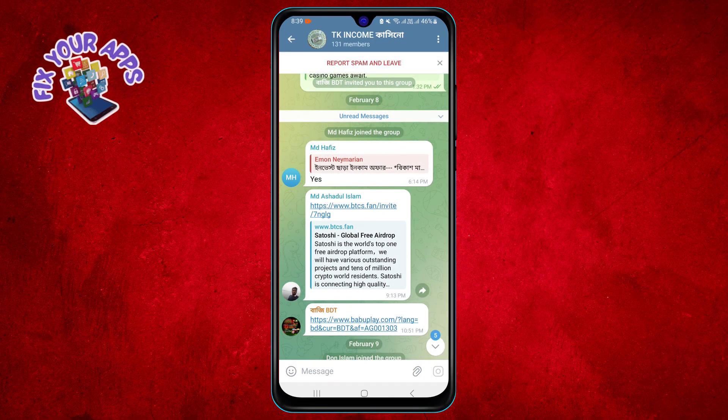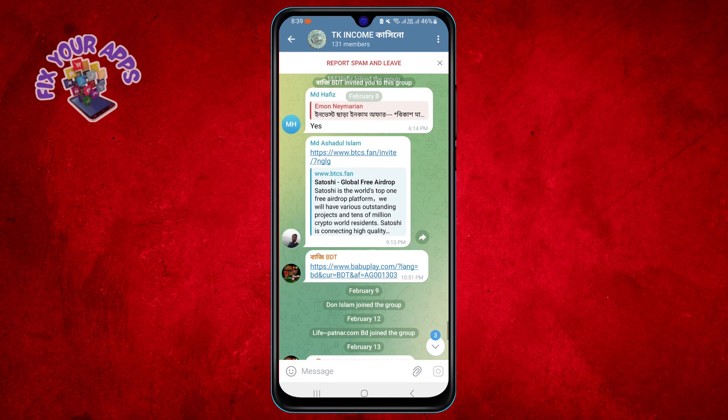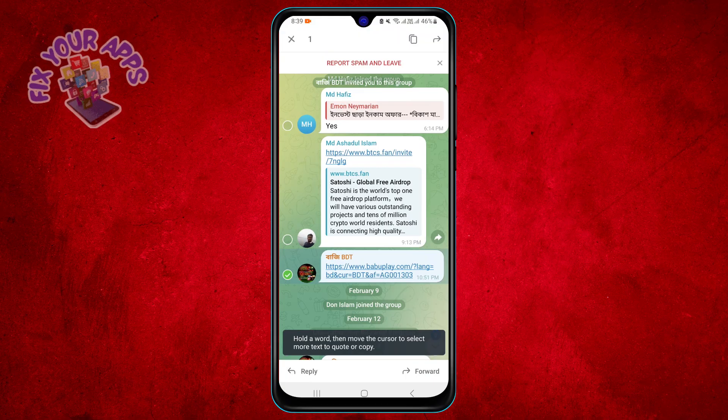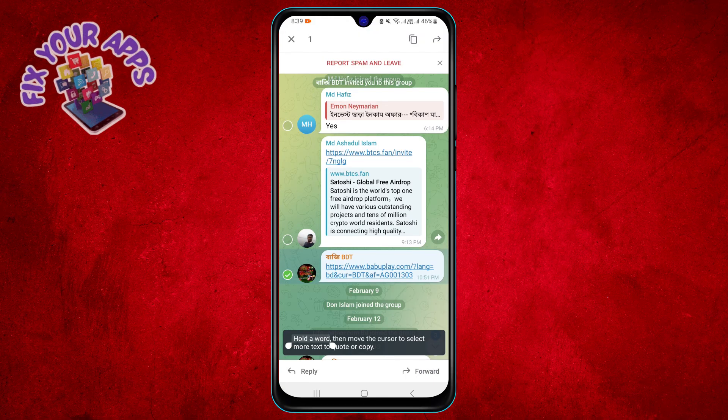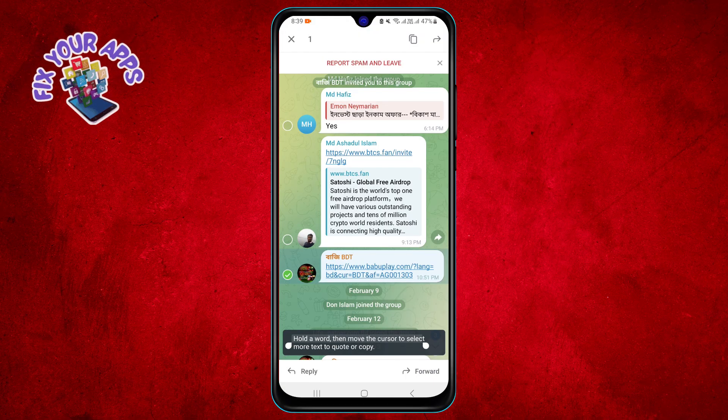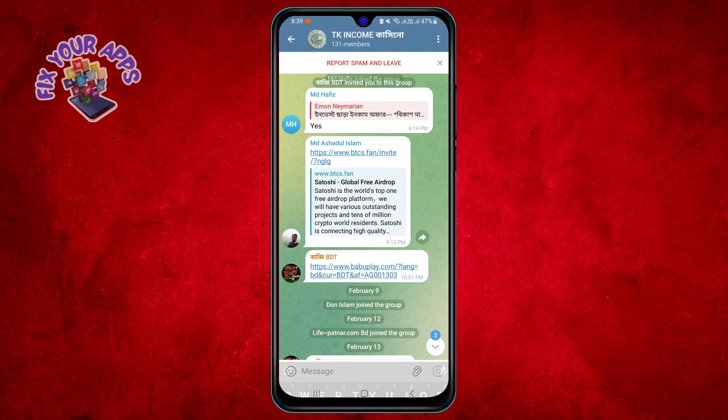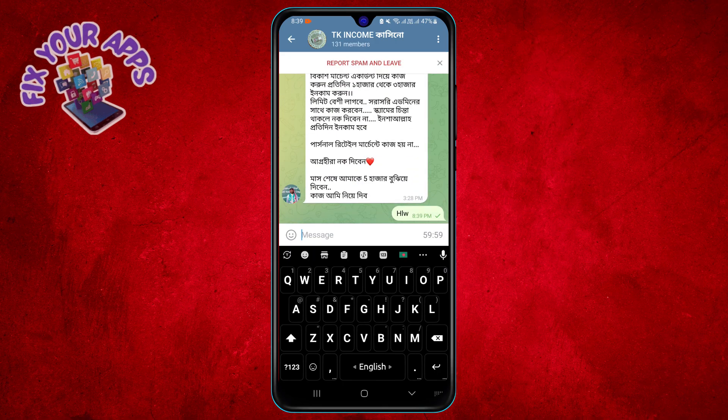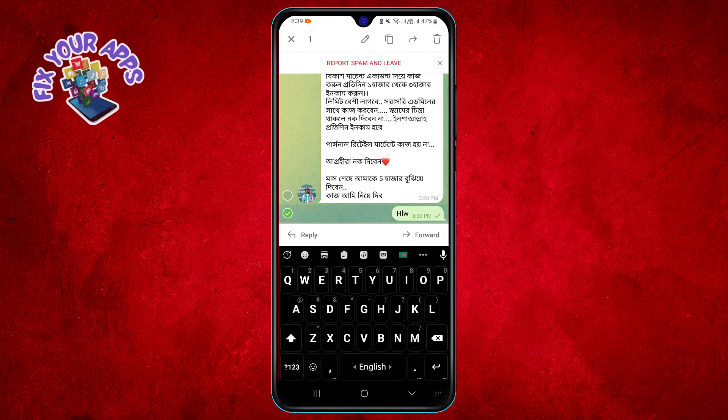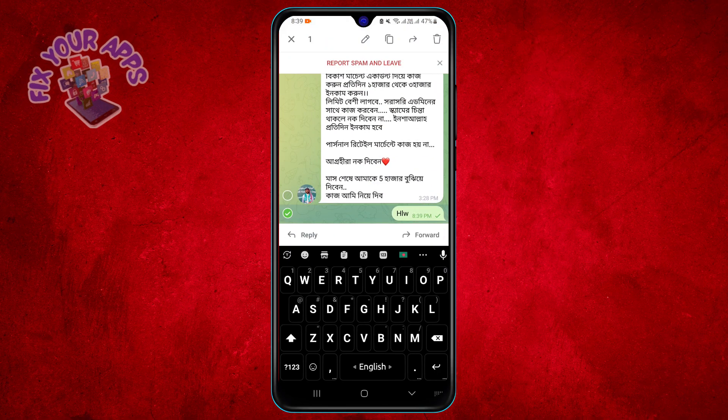Step 4. Tap and hold on the message that you want to delete. A menu will pop up at the bottom of the screen with options such as reply, forward, copy, edit, and delete.